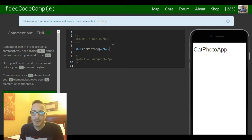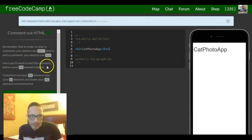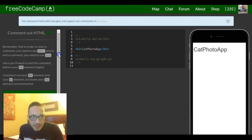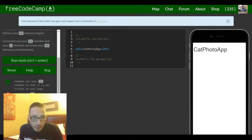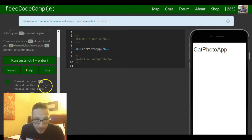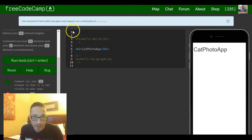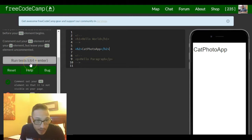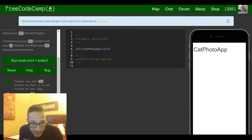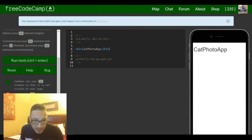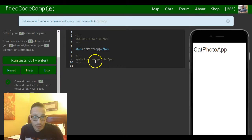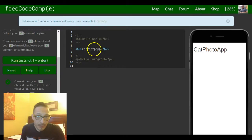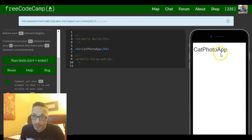But that should satisfy this challenge. It says comment out your h1 element so that it's not visible on the page - that's this h1 element. It says leave your h2 element uncommented so that it is visible on your page. And there it is uncommented, visible on the page as we can see in our browser here on the right: Cat Photo App, h2 element still there.